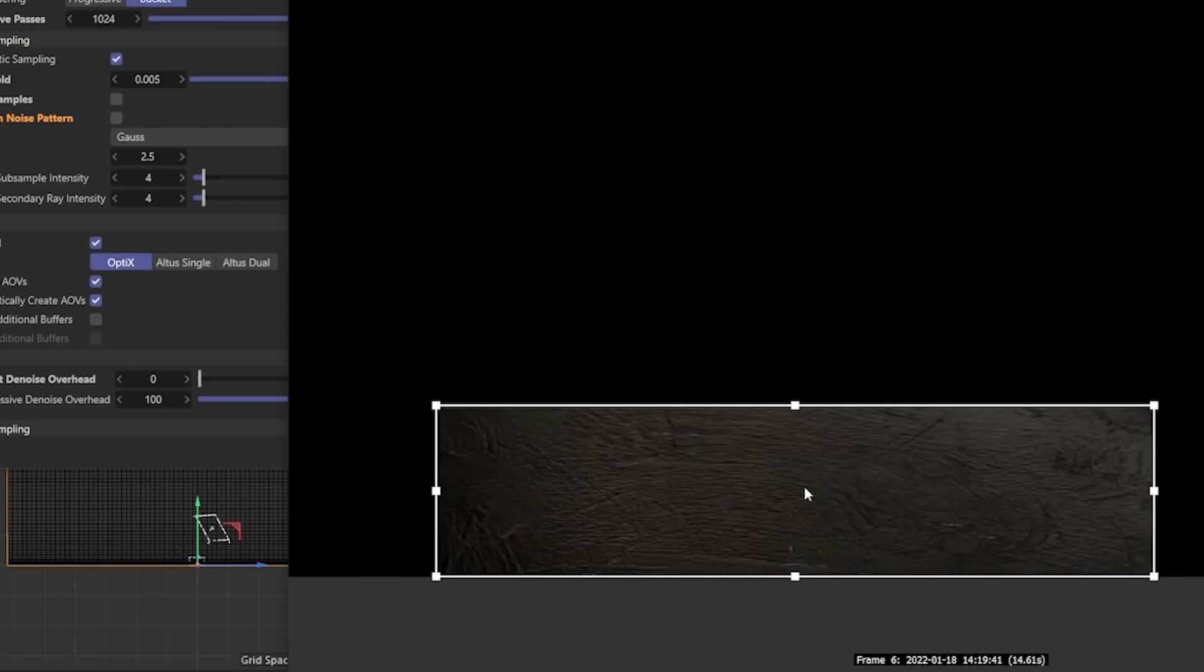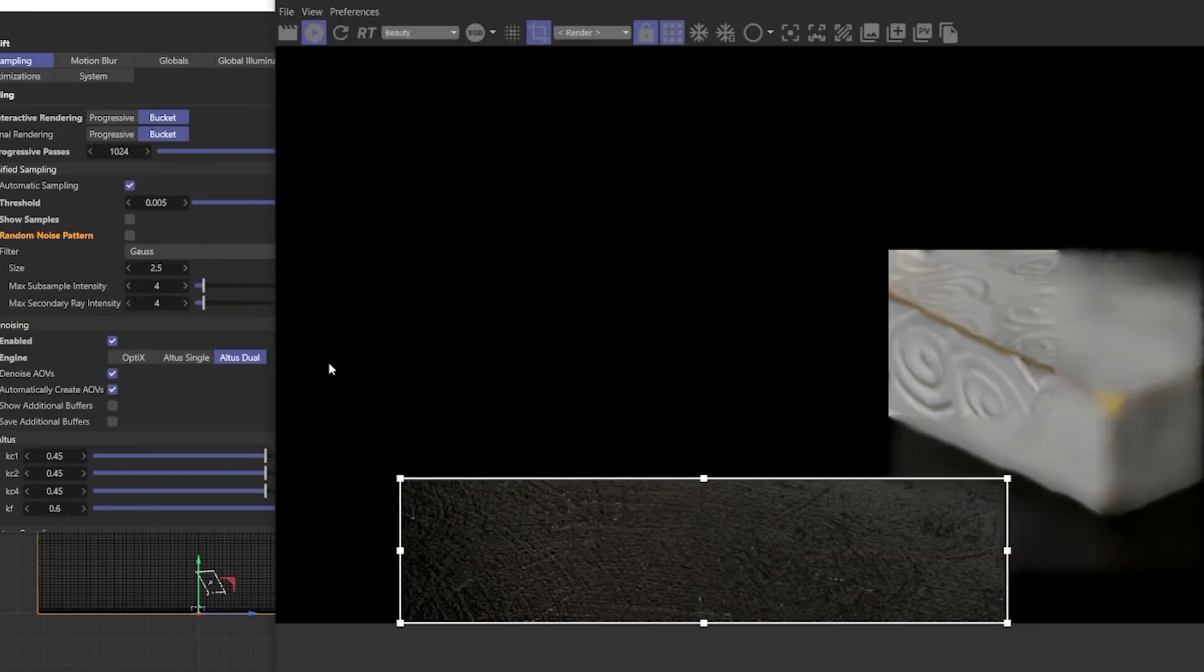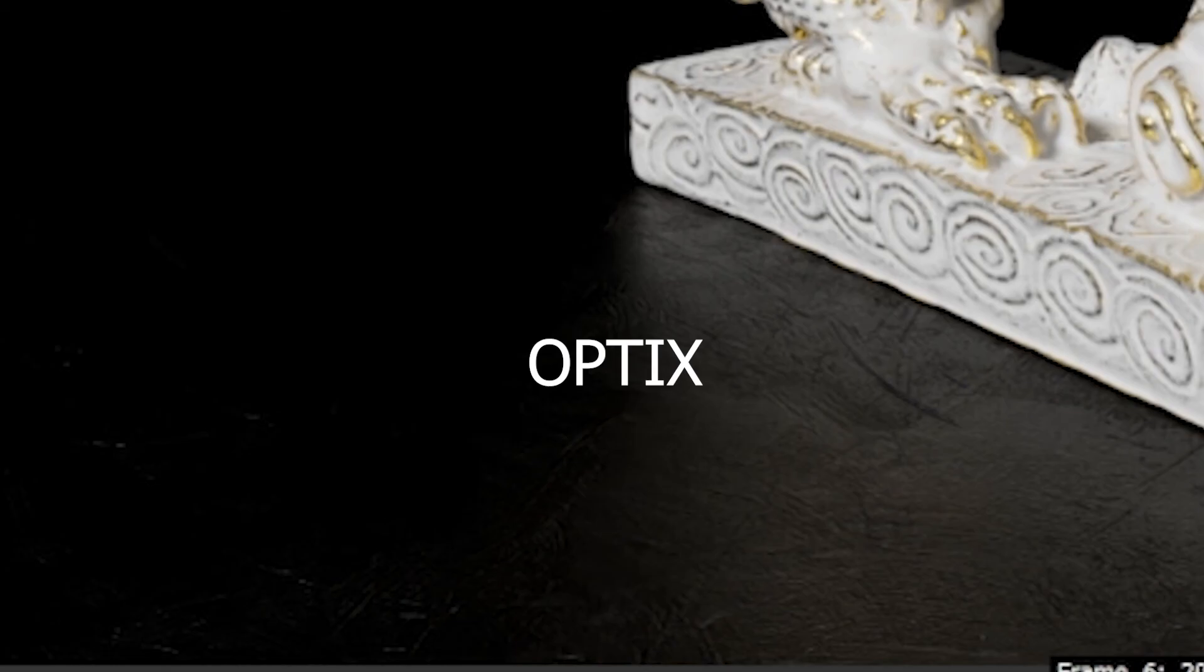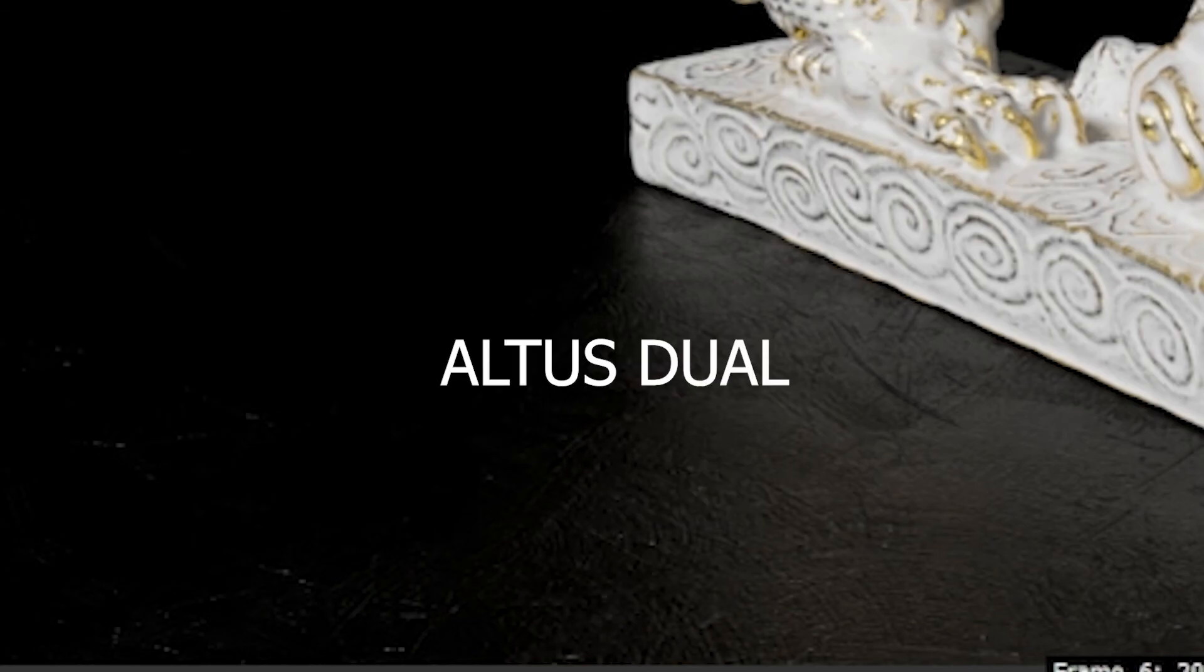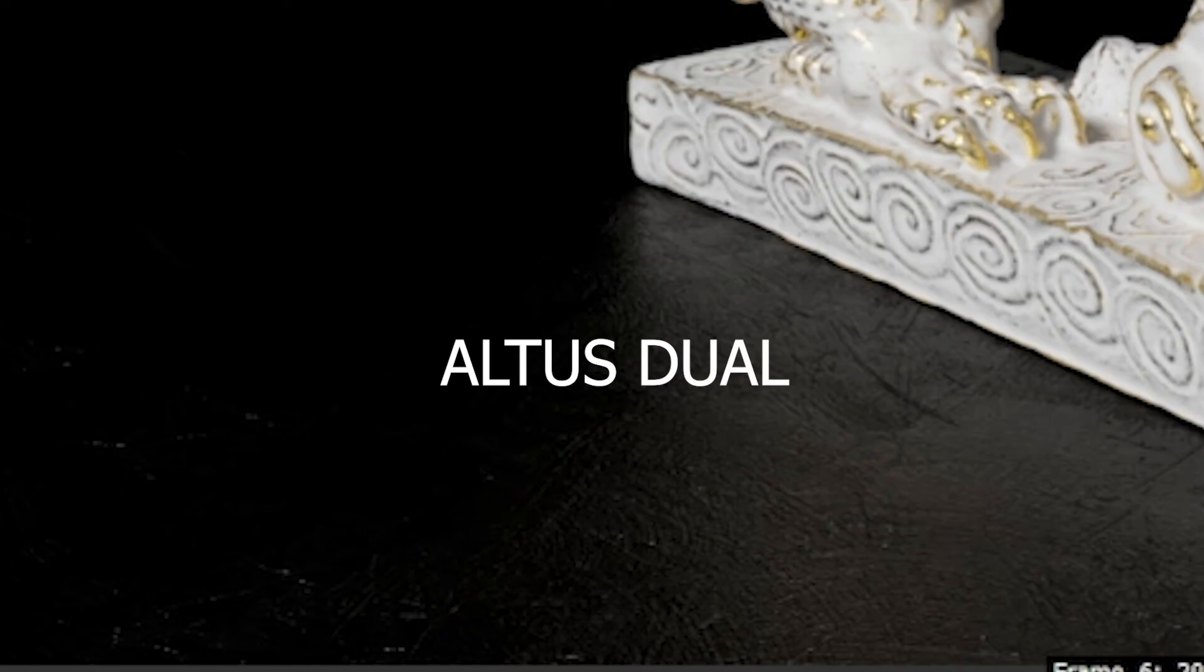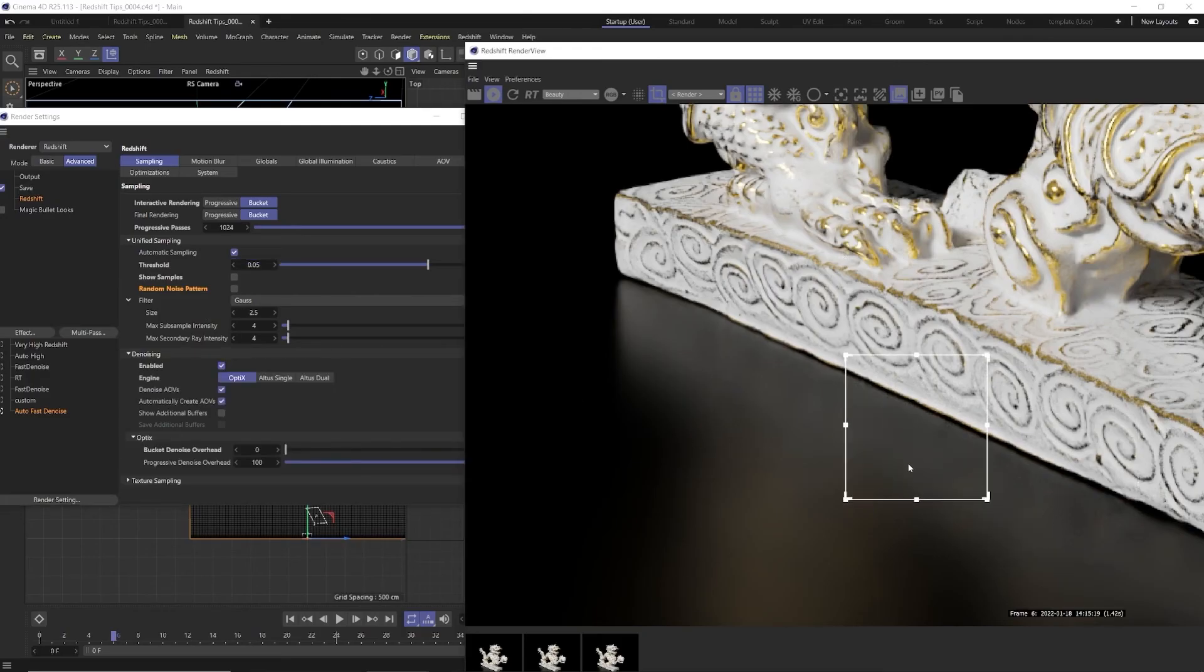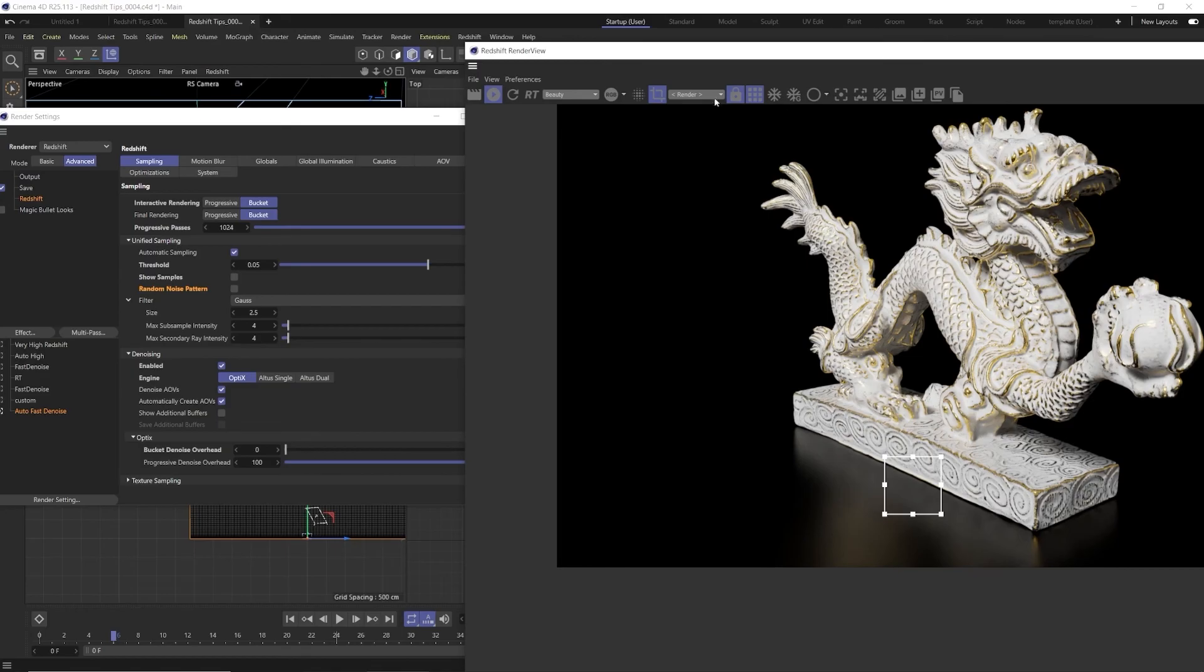Now I will say that Optics smooths out bump more so than the Altis Dual. Altis Dual actually does a better job of keeping texture details than Optics does but it does take longer. So again give and take, use what you want. If you have a lot of small details I would suggest using Altis Dual. If you have something like a clean floor that just has clean reflections I would definitely use Optics, it's going to be your fastest bet for sure.